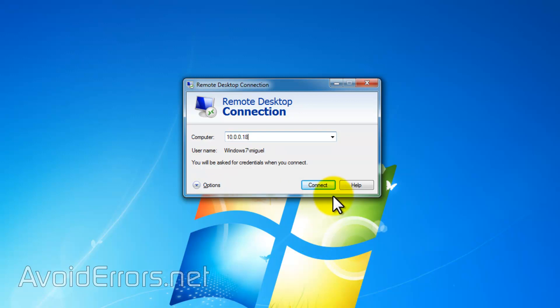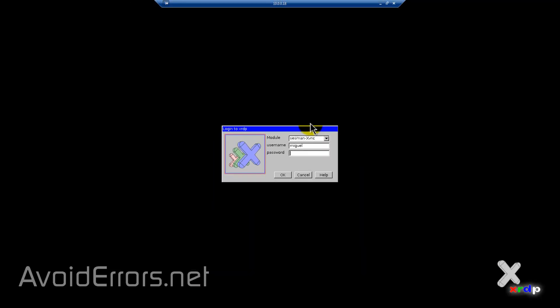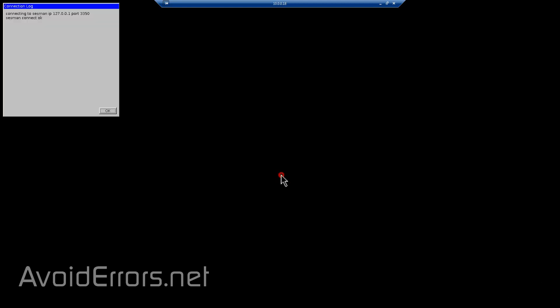You'll be prompted to enter the username and password. The default is pi password raspberry and click on OK. Done.